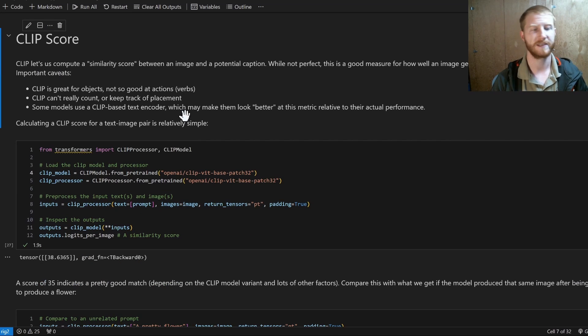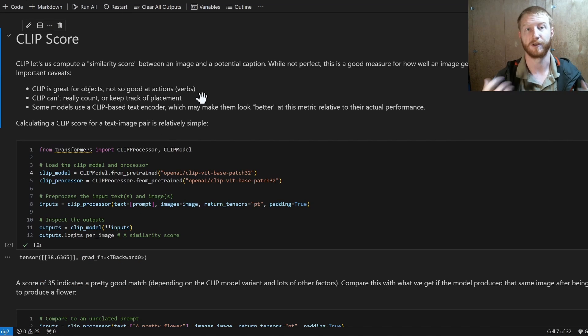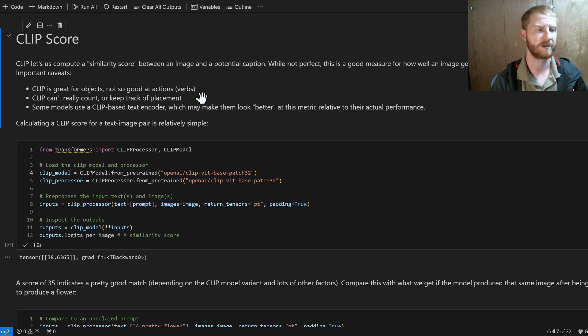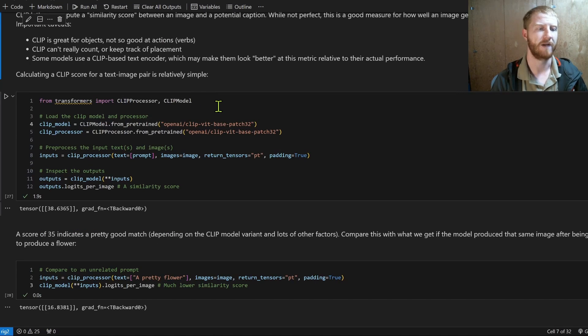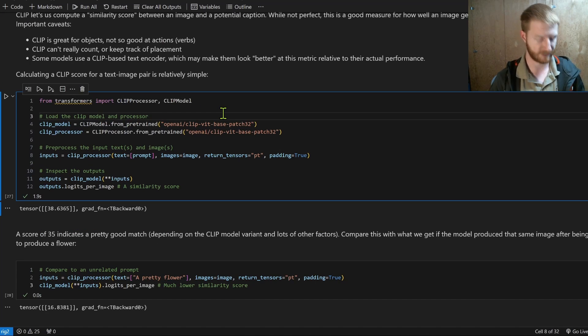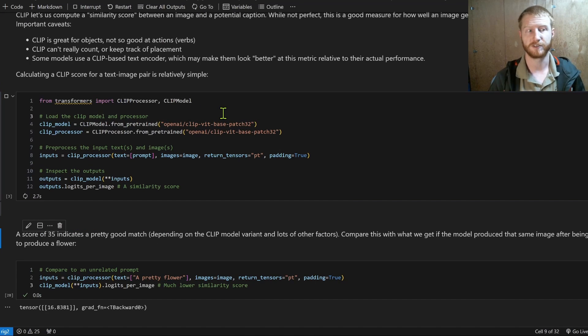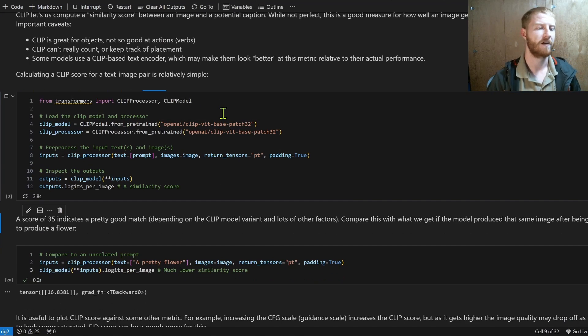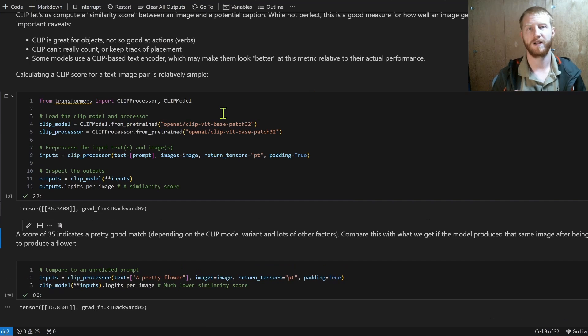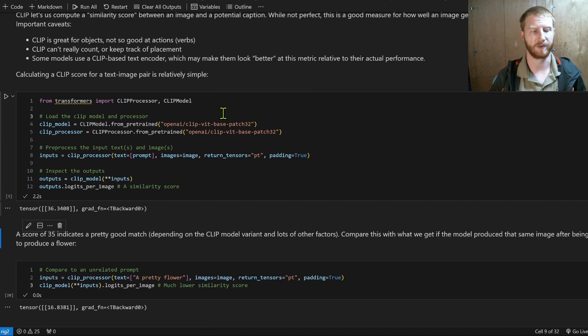It's trained on images with captions, and it gives us a kind of alignment between the two. CLIP has some downsides. It's not great at verbs. It's just good at looking for objects or components in a picture.